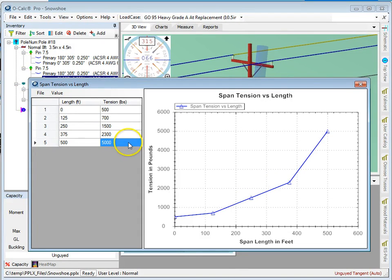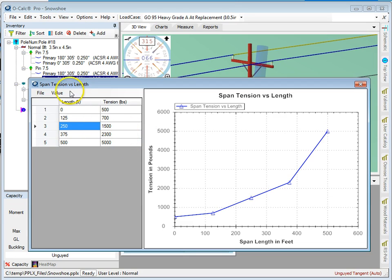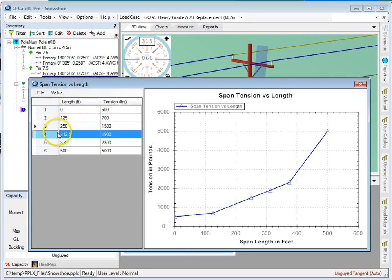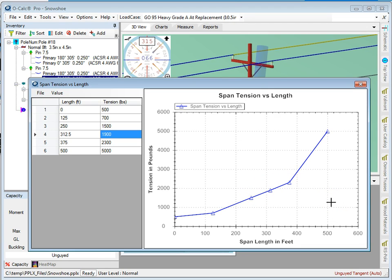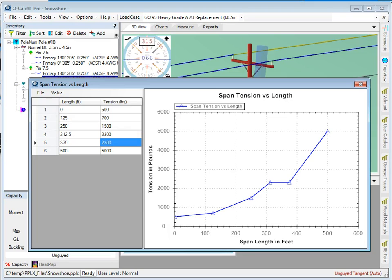I can insert points. If I pick here and say I want to add a point, it inserts one between the two, splits the difference. I can edit both these values. It linearly interpolated between the two points I already had. But if for some reason, let's just say this was 2300 and I wanted my tension table to look like that, the system will totally do it.